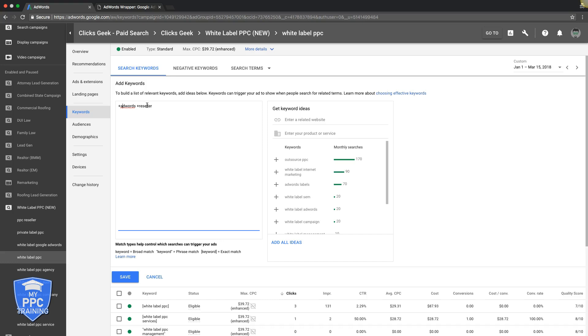And not like broad, if this was broad match, you'd show for everything, including like key lime pies in Florida. I mean, it's horrible. Who knows? That's what modified broad match is. And it's a great tool when you're trying to expand your campaigns.